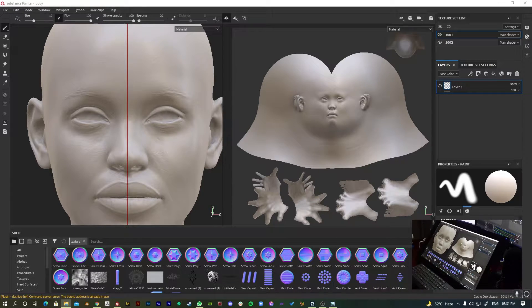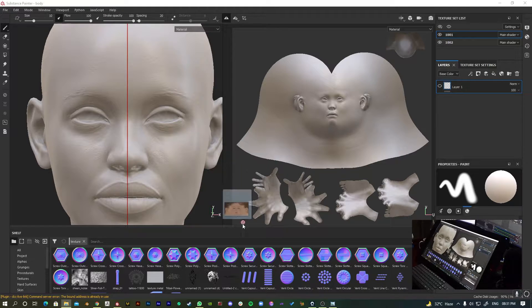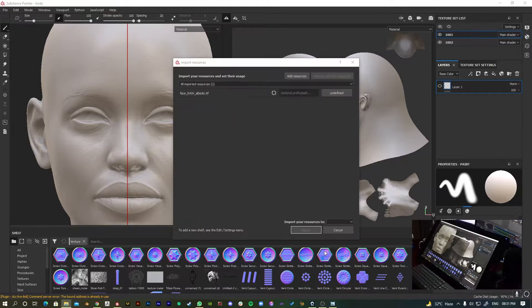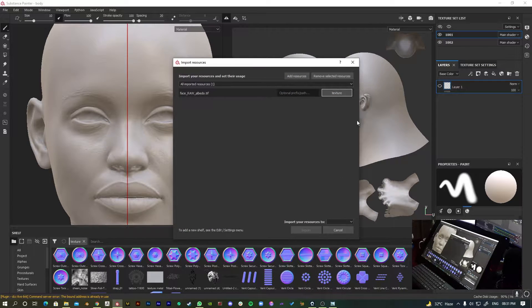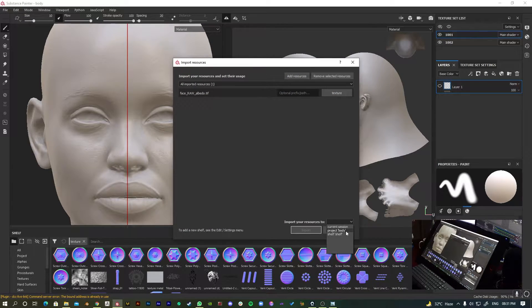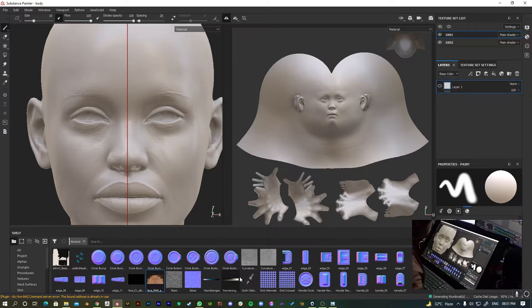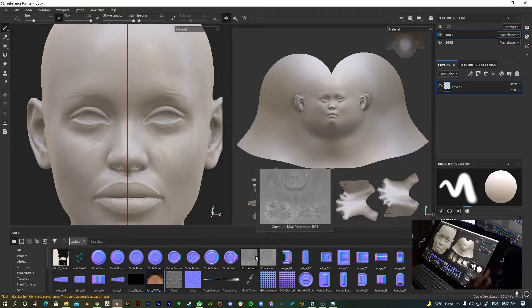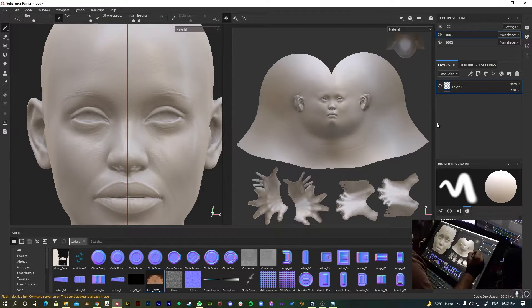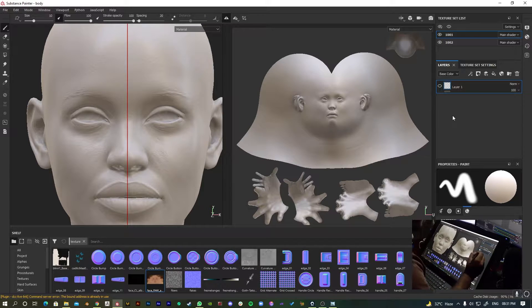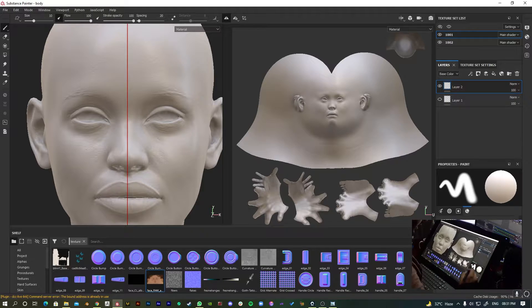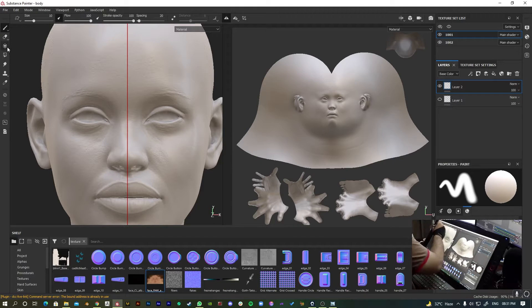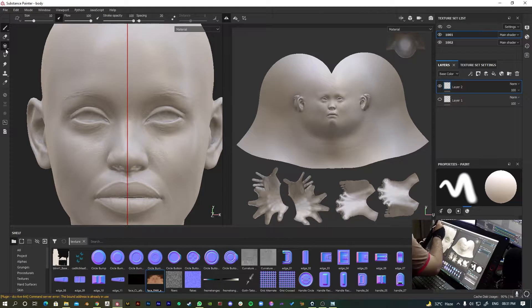What we have to do is just drag and drop the texture into the library. Then just create a new layer and go to the projection mapping.